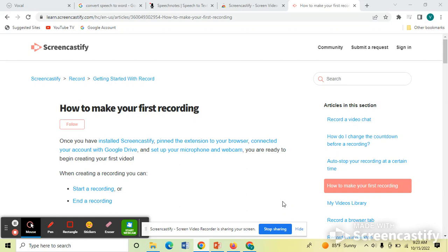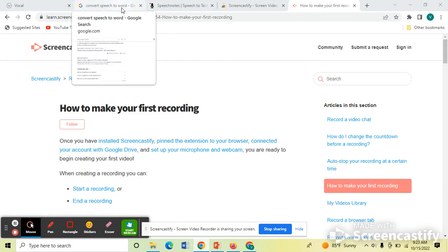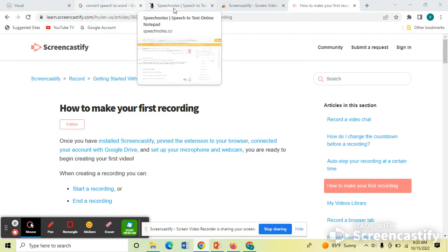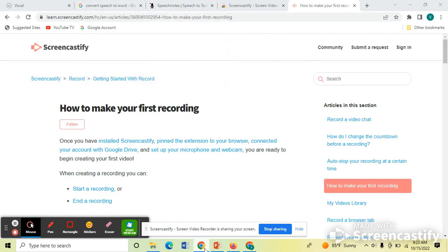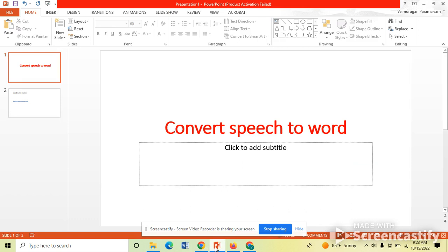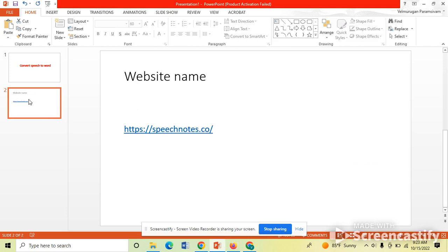Hello, so today we discuss an interesting topic: how to convert speech into word. Using this website, the website name is Speech Notes, using this website we can easily convert the speech into word.